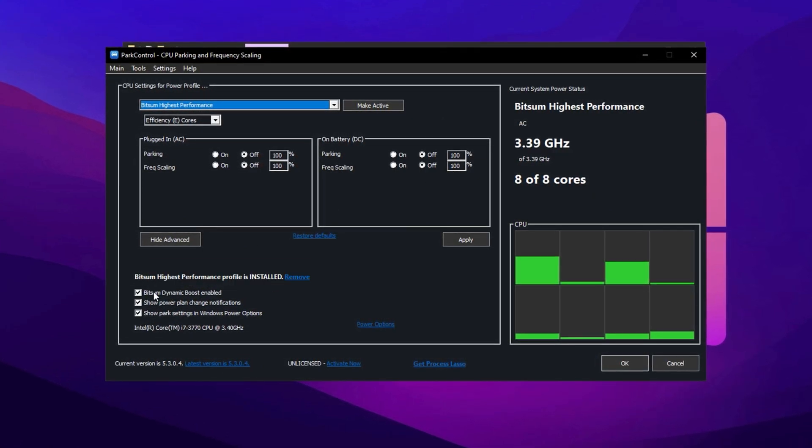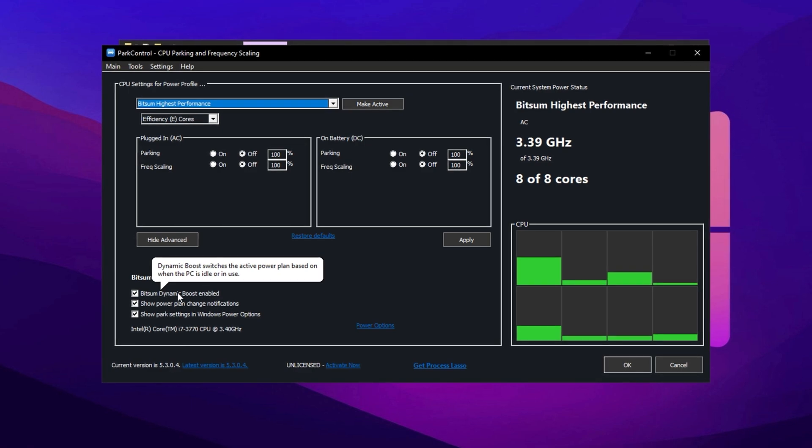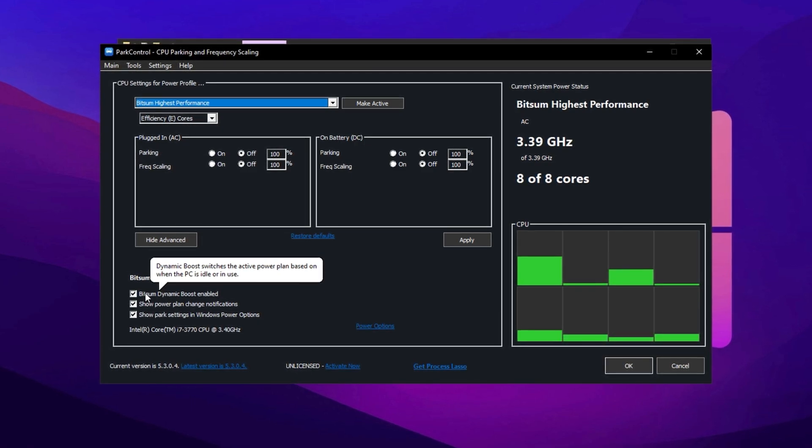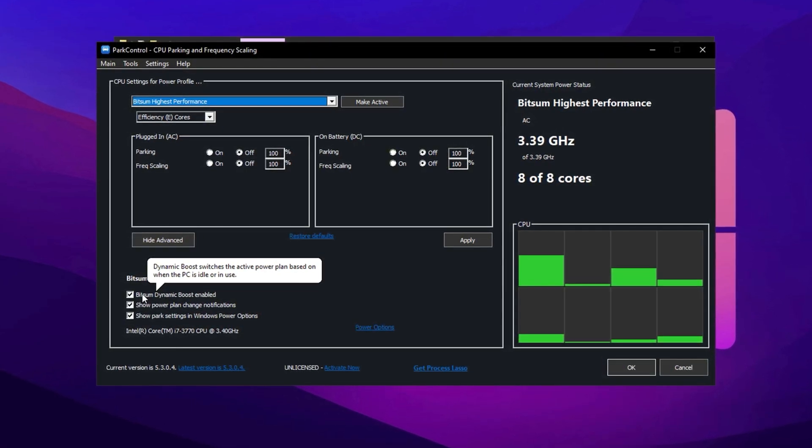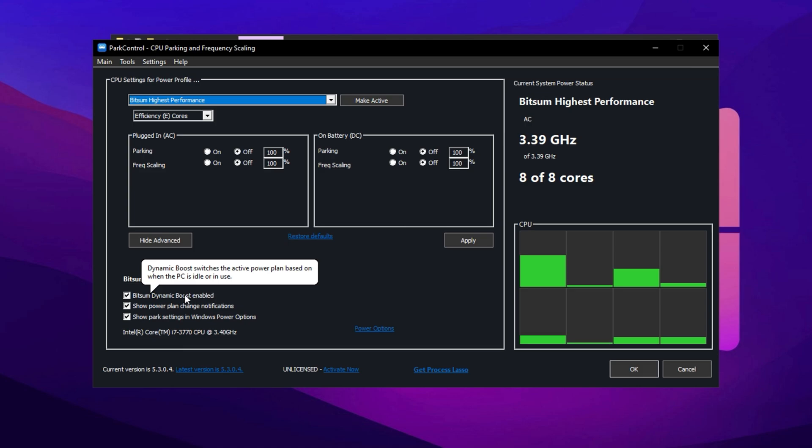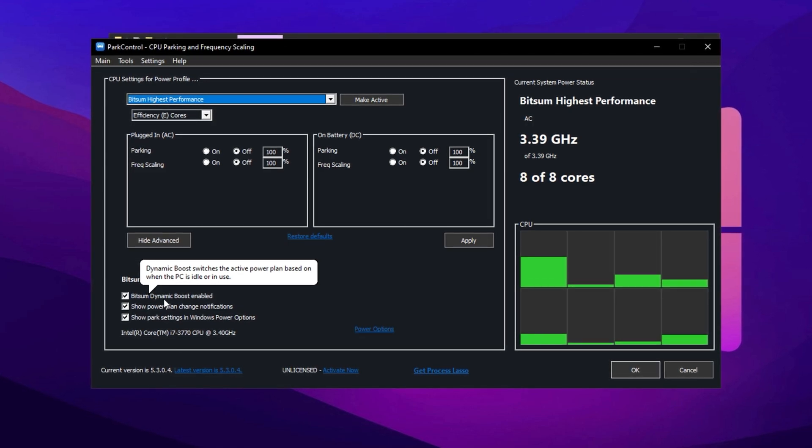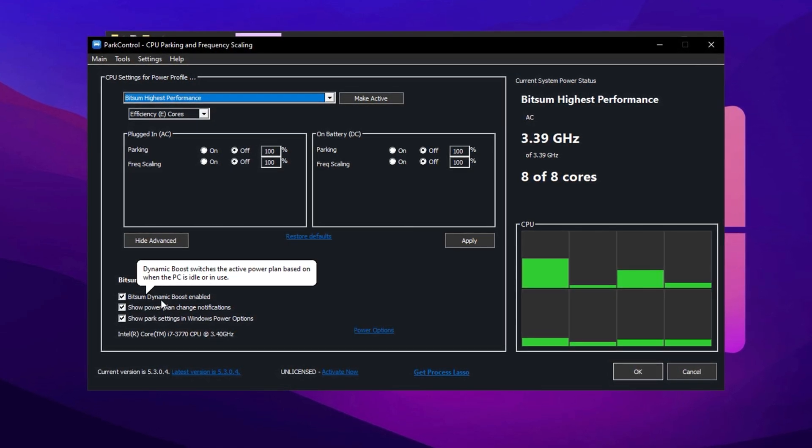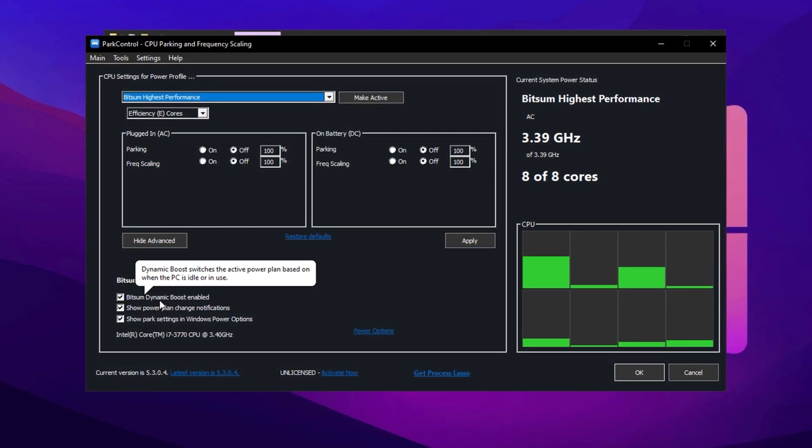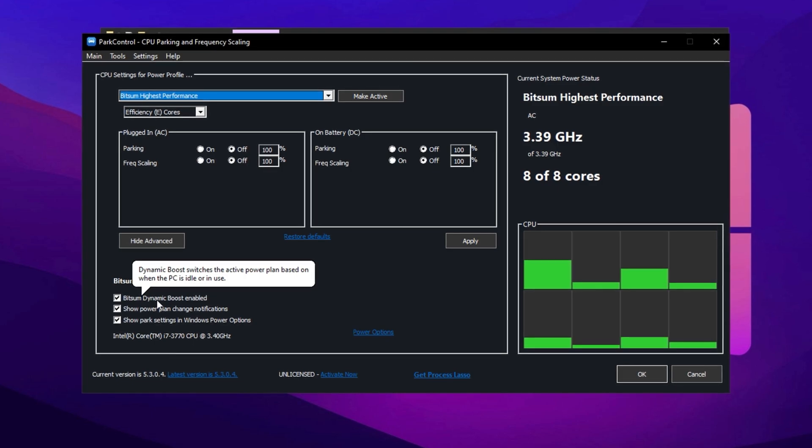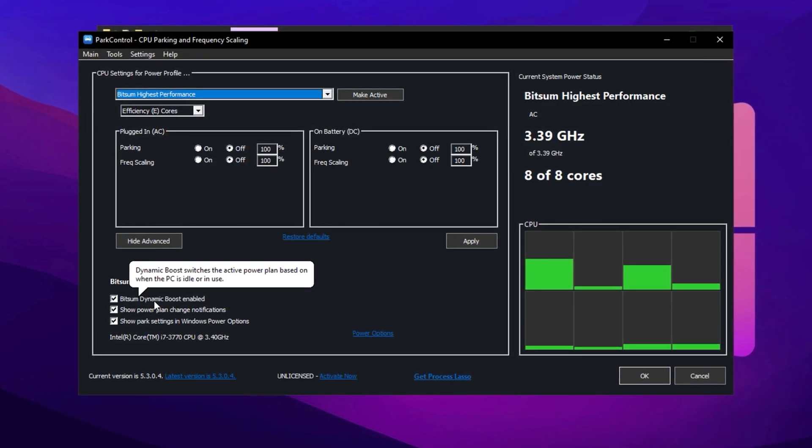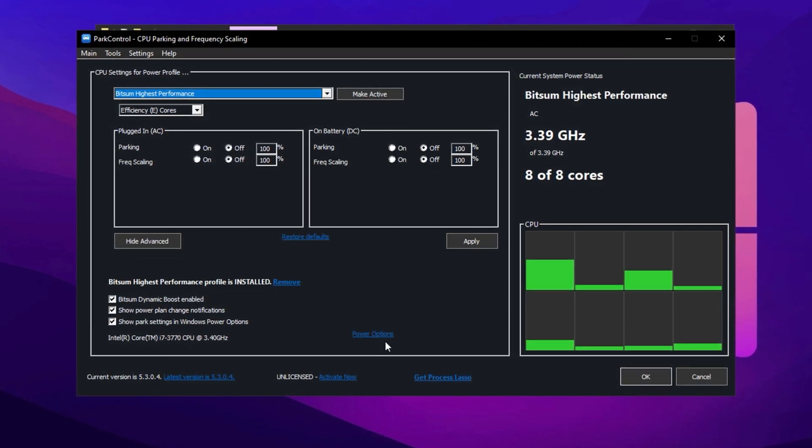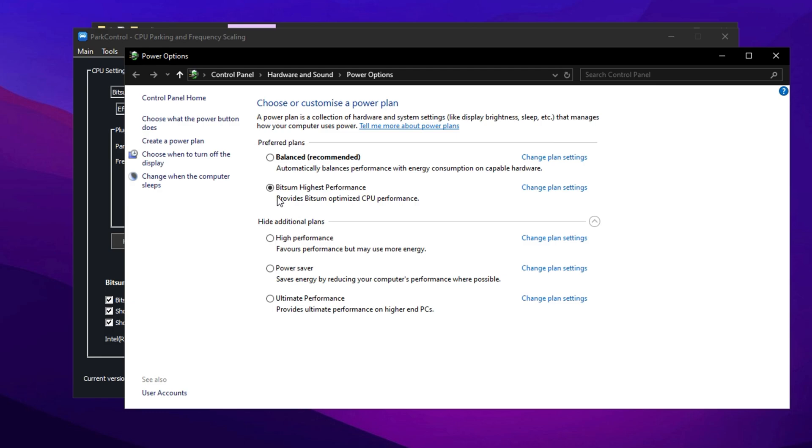Next, go to Bitsum Dynamic Boost and make sure it is enabled. This feature dynamically manages CPU threads by turning off unused ones during light tasks like web browsing, but fully activating all cores when gaming, ensuring optimal performance. In the Power Options, confirm that Bitsum Highest Performance is selected. This setting forces your CPU to operate at peak performance levels, leading to better FPS in games.